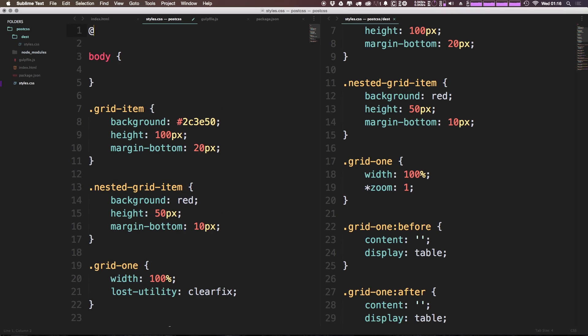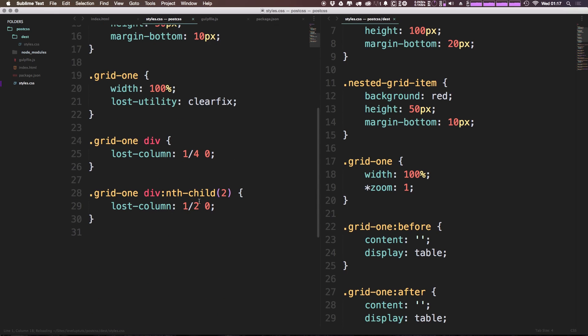We can just say @lost and then we can say cycle is none. Okay, so that's going to be a setting that allows us to not have to define any sort of cycle here. We can simply get rid of these zeros like so.